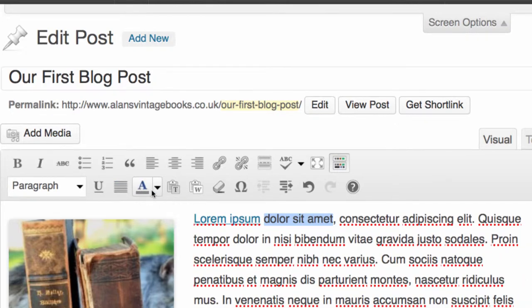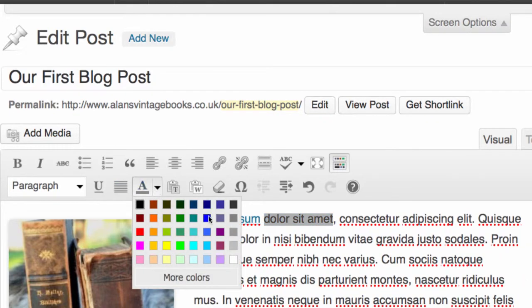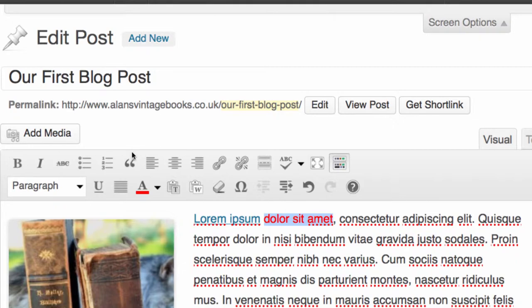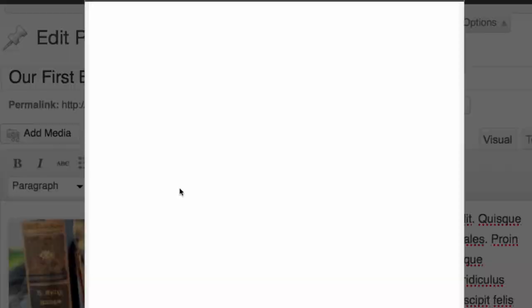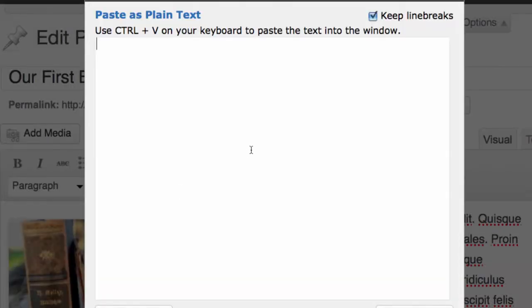You have the ability to paste in as plain text. Now, if you're using a notepad or something along those lines to edit and you have just plain text, if you click here it will give you a box and it will explain to you that using Control-V on your keyboard, or Command-V if you're using a Mac, you can paste this text directly into the post here.